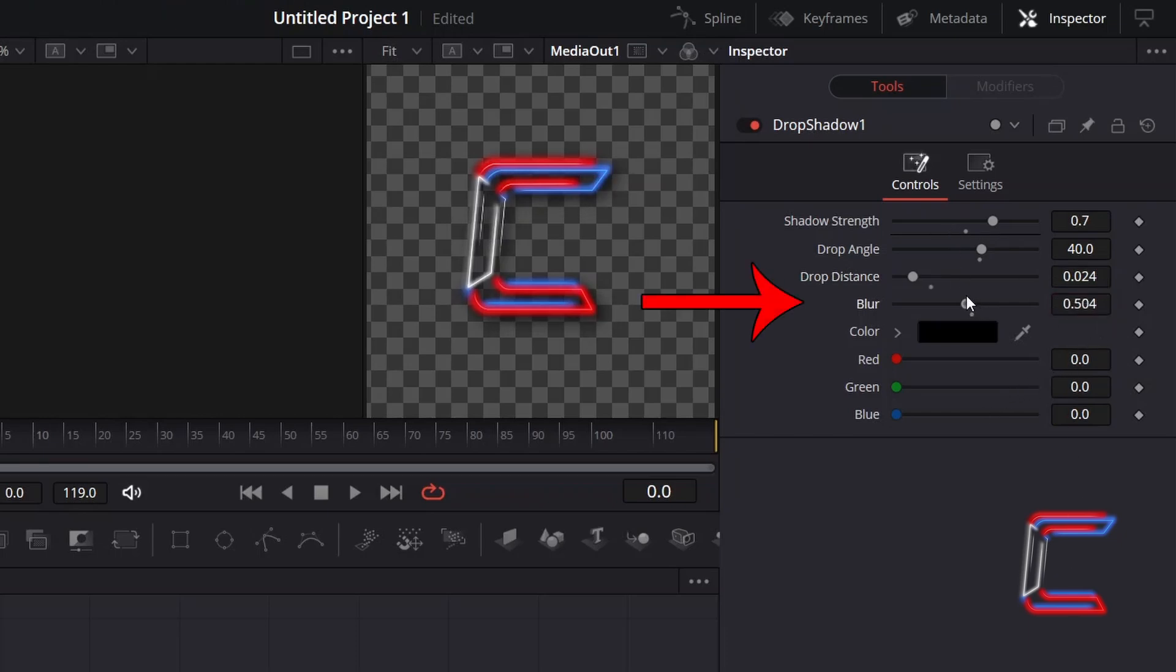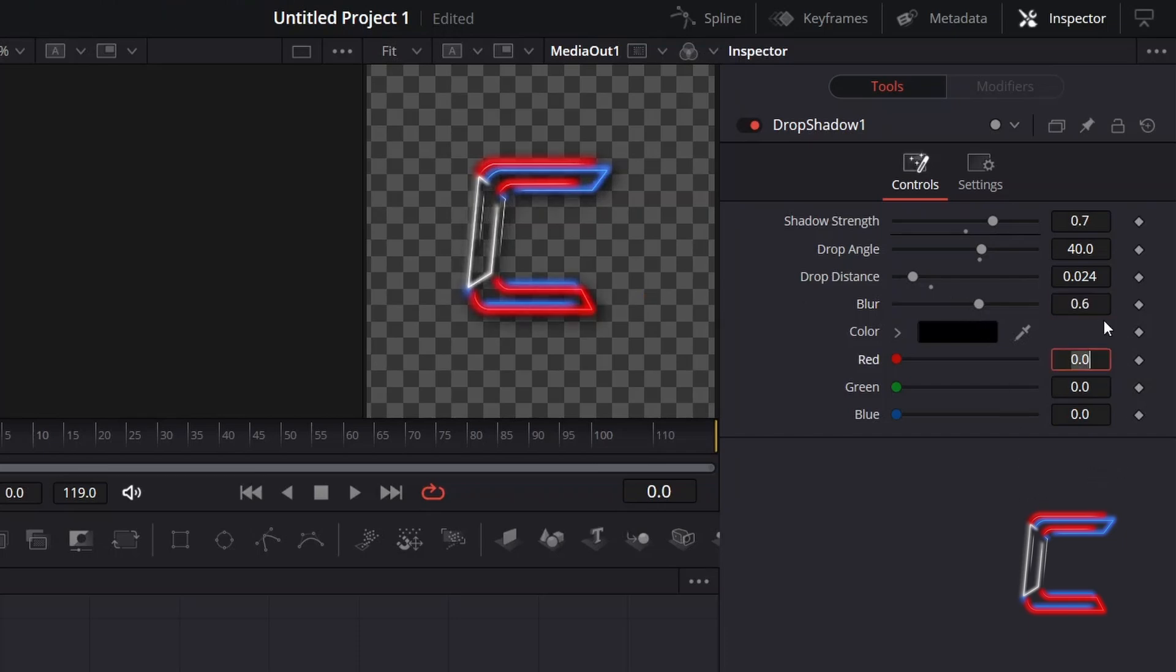Reducing the blur value will apply a more solid look to your shadow. But here in this case I wish to add feather to it and so I will increase the blur value to 0.6.